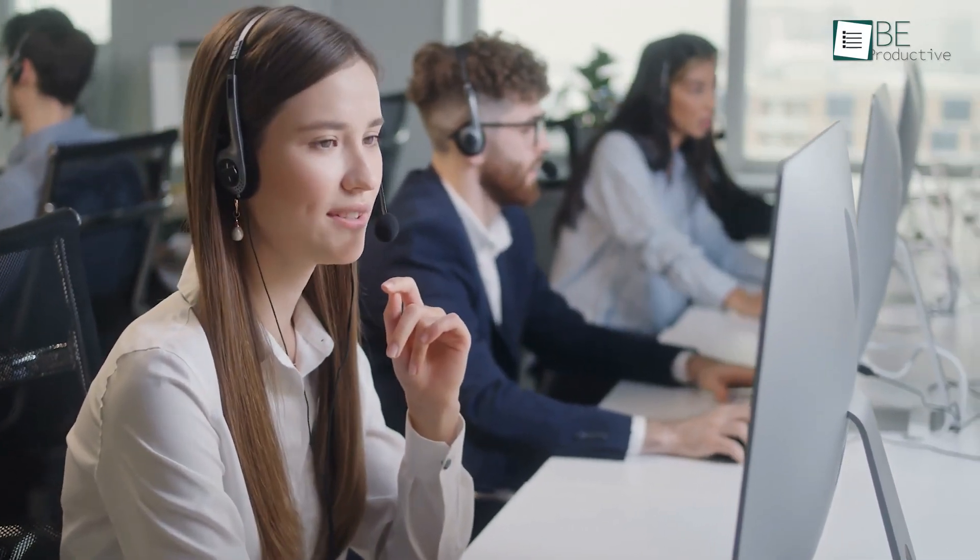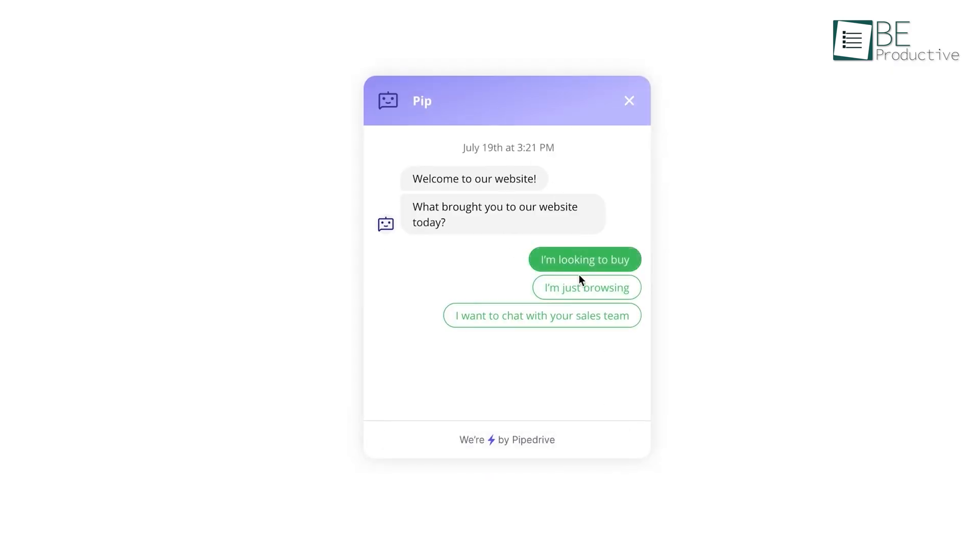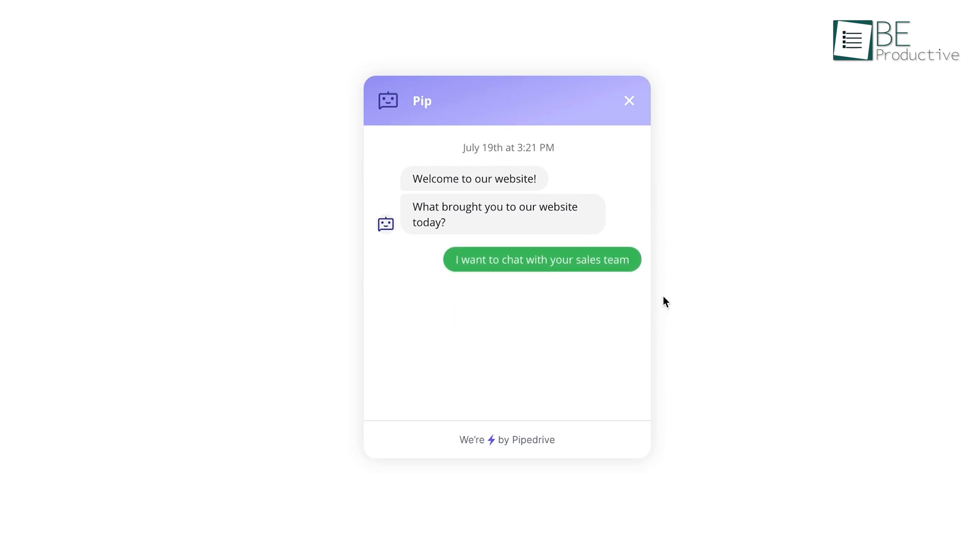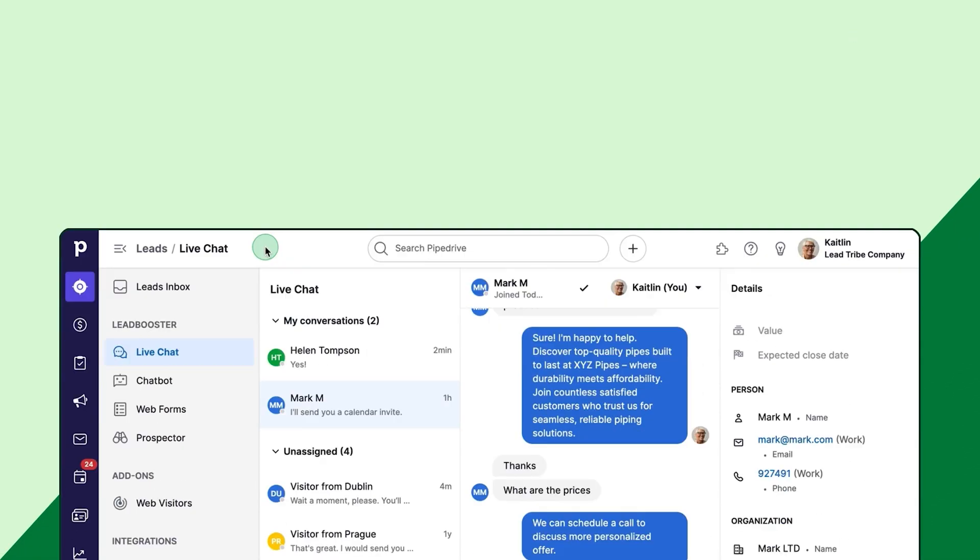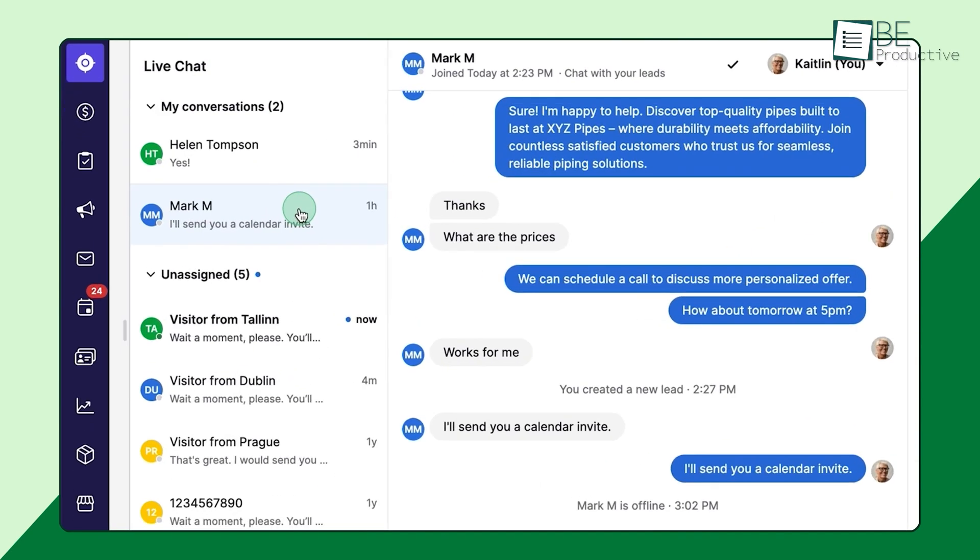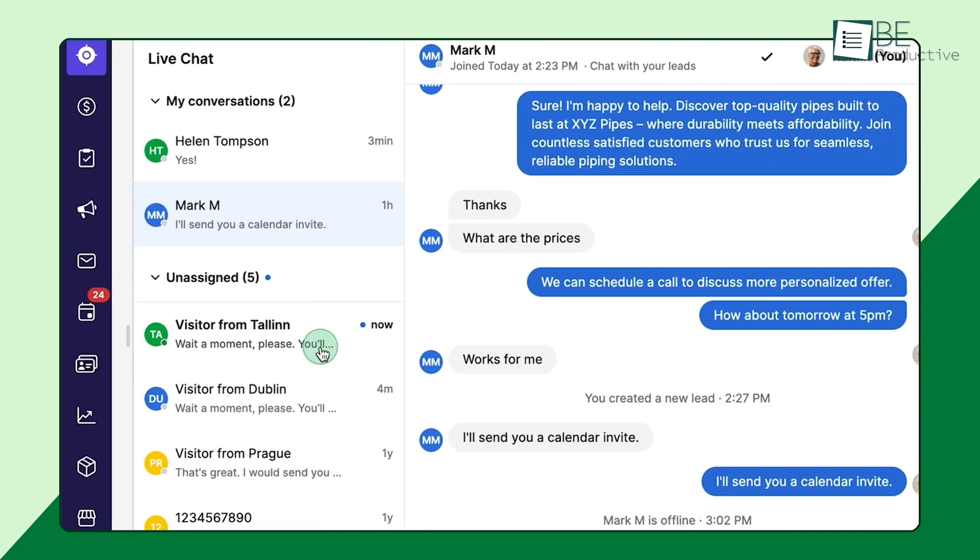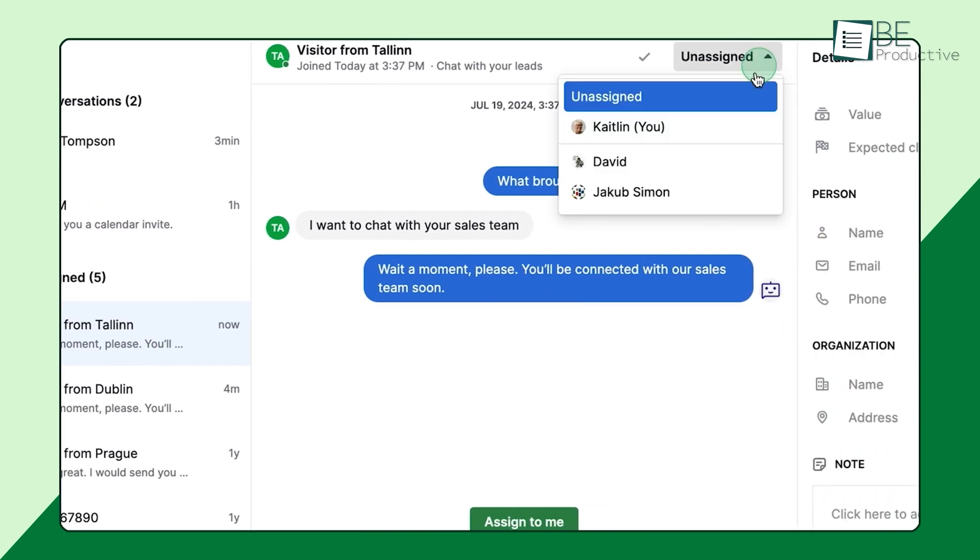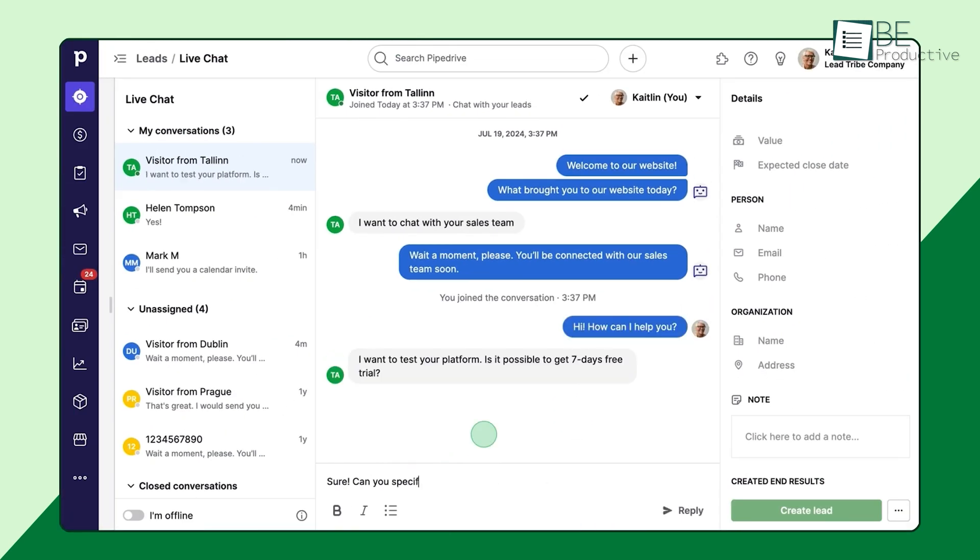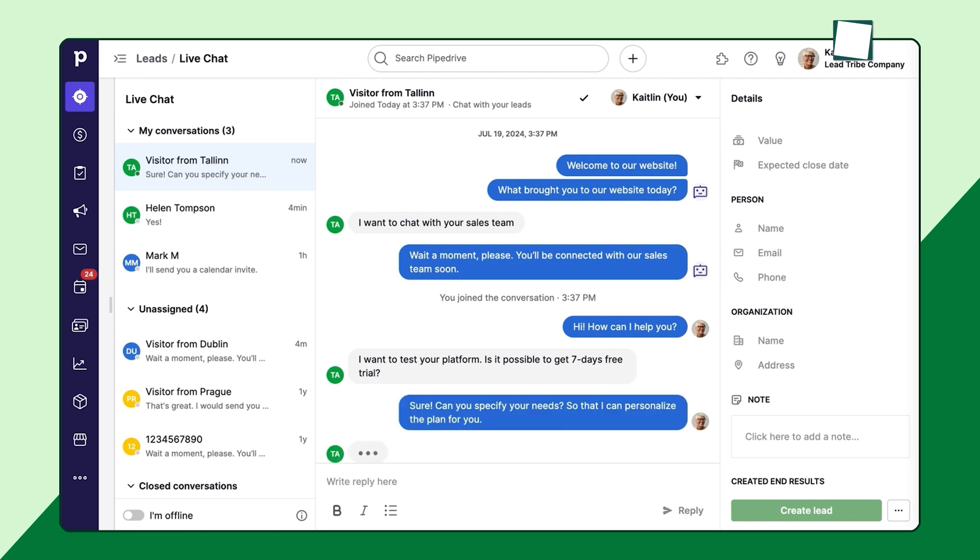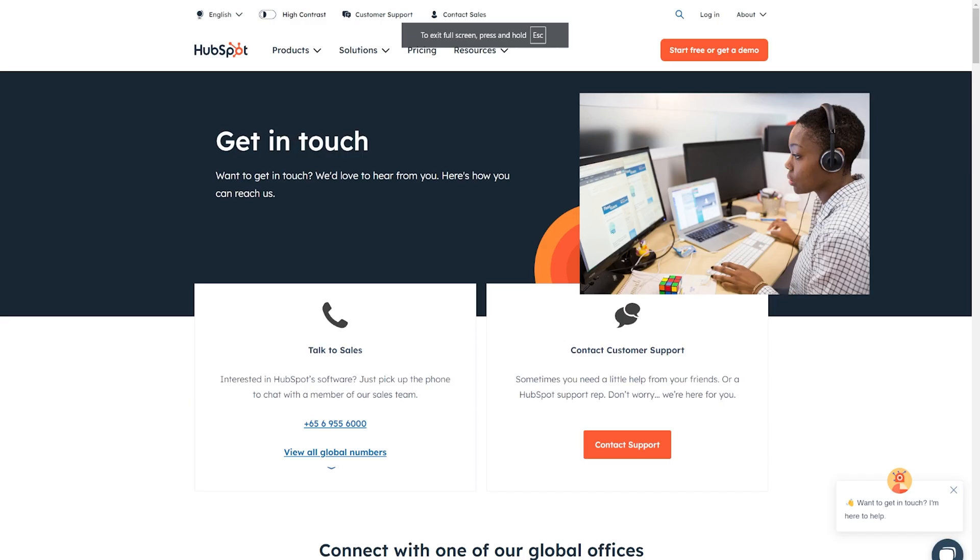Customer support is an essential factor, and both Pipedrive and HubSpot have strong options, but again, they cater to slightly different needs. Pipedrive offers 24/7 live chat support on all plans, including professional onboarding service for users on higher-tier plans. If you're a small business and need hands-on support as you set up your CRM, Pipedrive provides personalized onboarding services to help you get started smoothly. Pipedrive's help center also includes a rich knowledge base, webinars, and training resources that guide users through specific features and best practices.